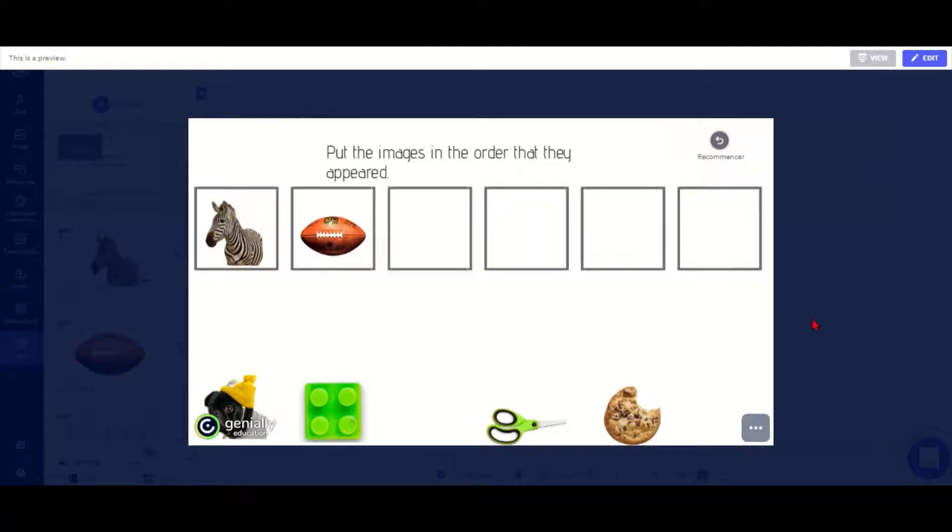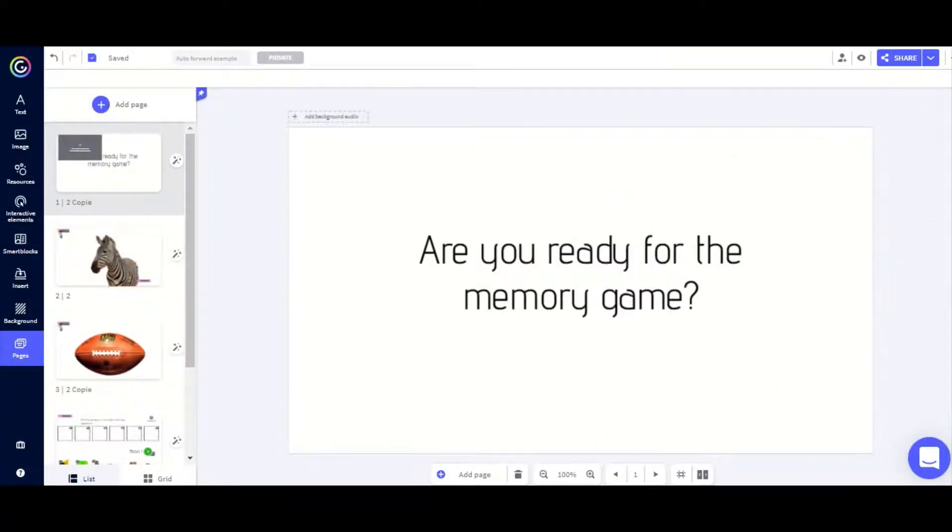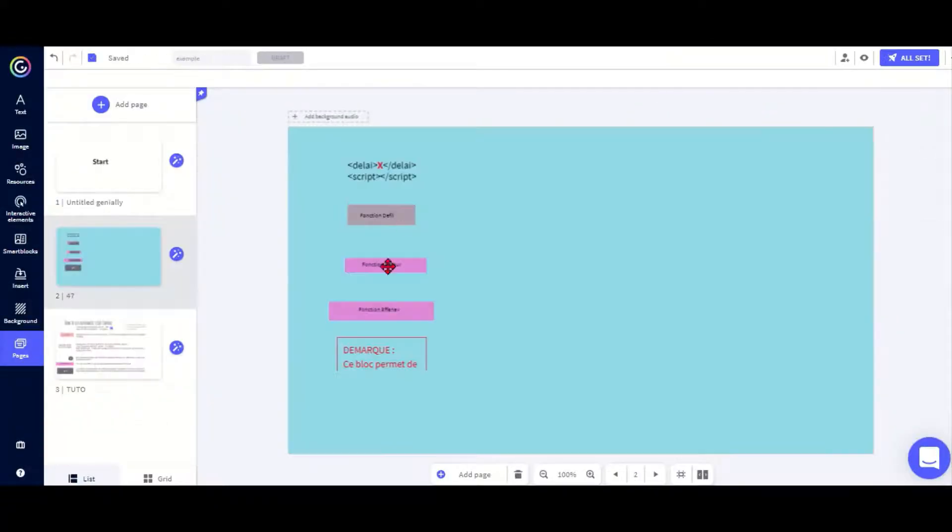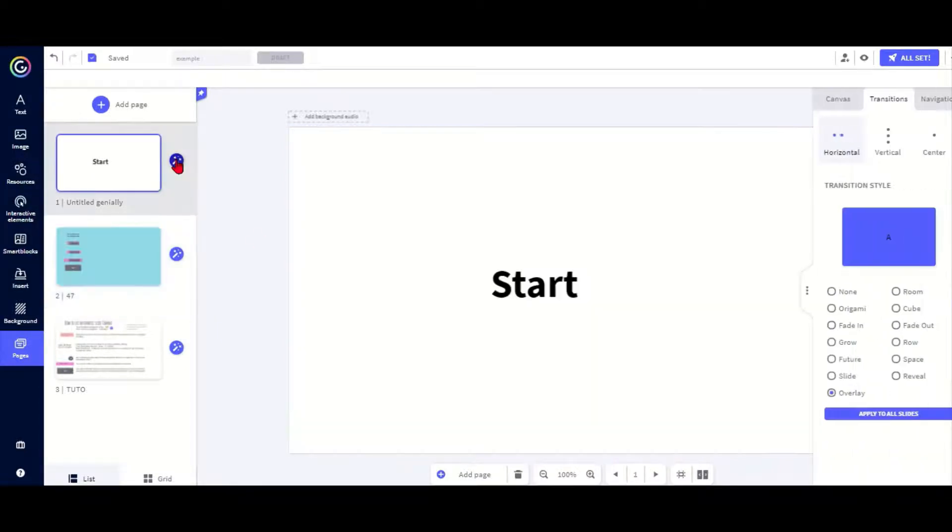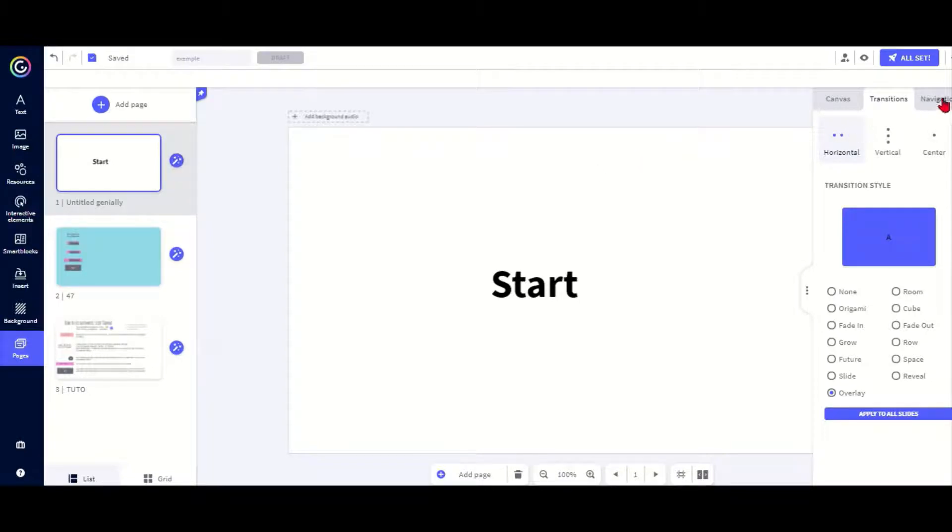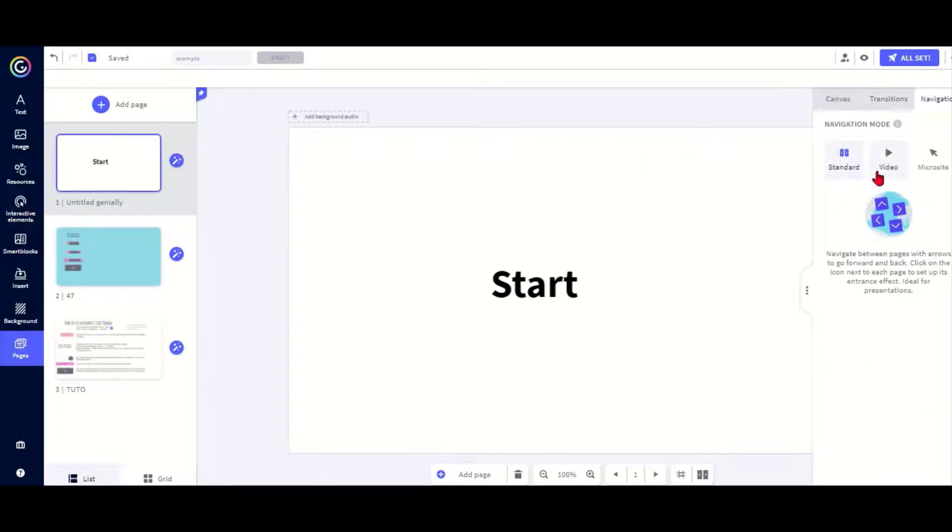So how do you make this? So for this I'm starting a new presentation. First in your presentation you need to make sure that your navigation which you can find in this symbol here. Navigation needs to be on standard.